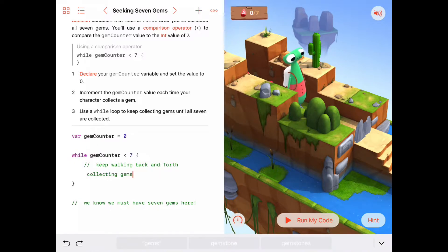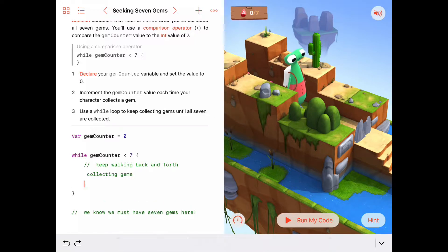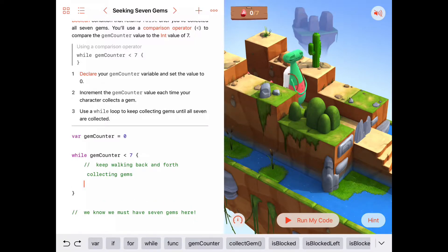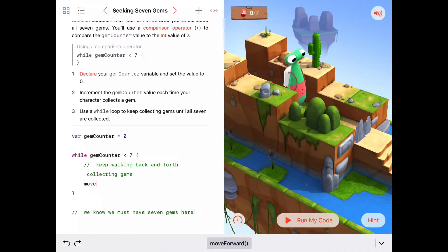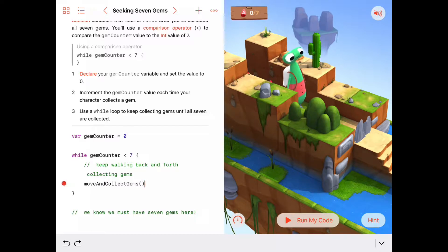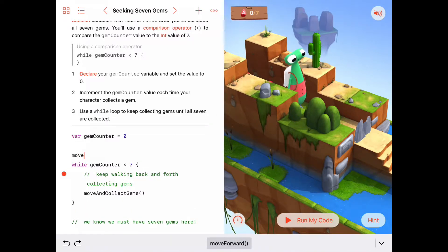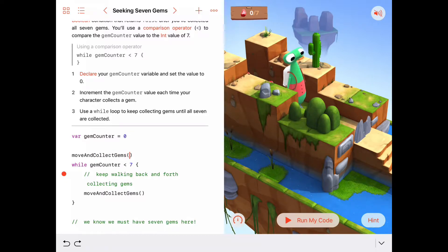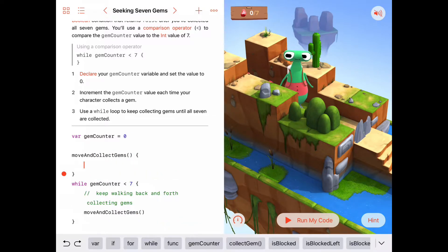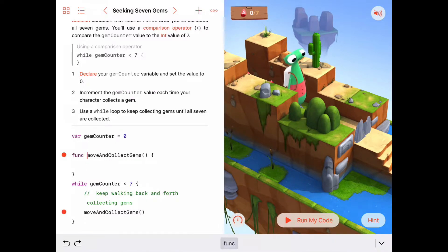Now what does it mean to keep walking back and forth collecting gems? In here we could probably put a command that says move and collect gems. We want to keep doing that over and over, but there is no such thing as move and collect gems, so we can add that as a function here. Move and collect gems will be a function, so I need to put the keyword func in front of that.